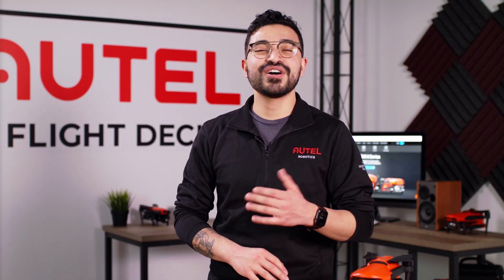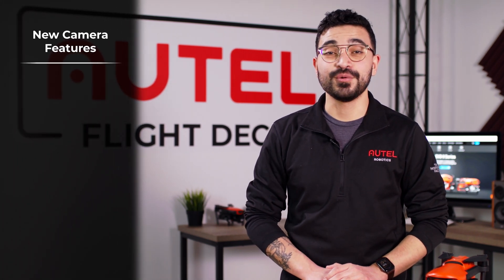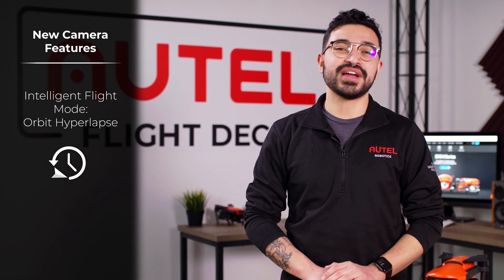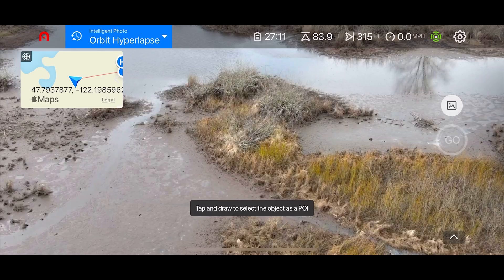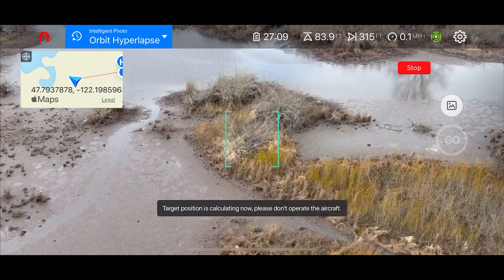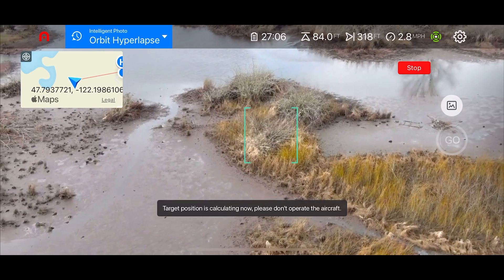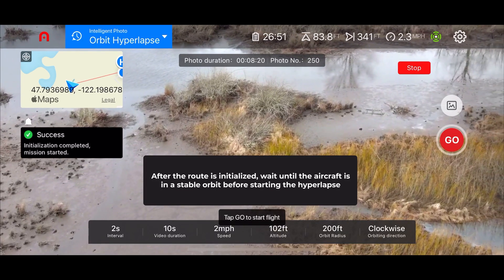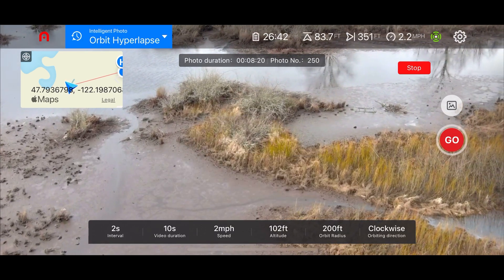To start off, we'll introduce you to some of our new camera features. We introduced a brand new intelligent flight mode called Orbit Hyperlapse. It's very similar to your manual hyperlapse that you have access to now, but instead you just select a subject and the aircraft will automatically select the correct altitude and radius to perform that orbit hyperlapse.